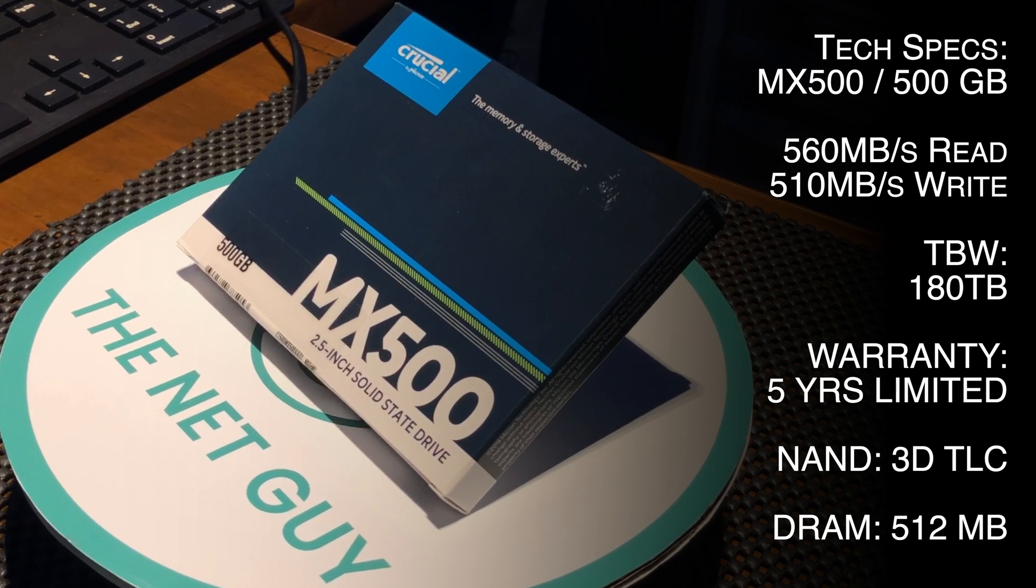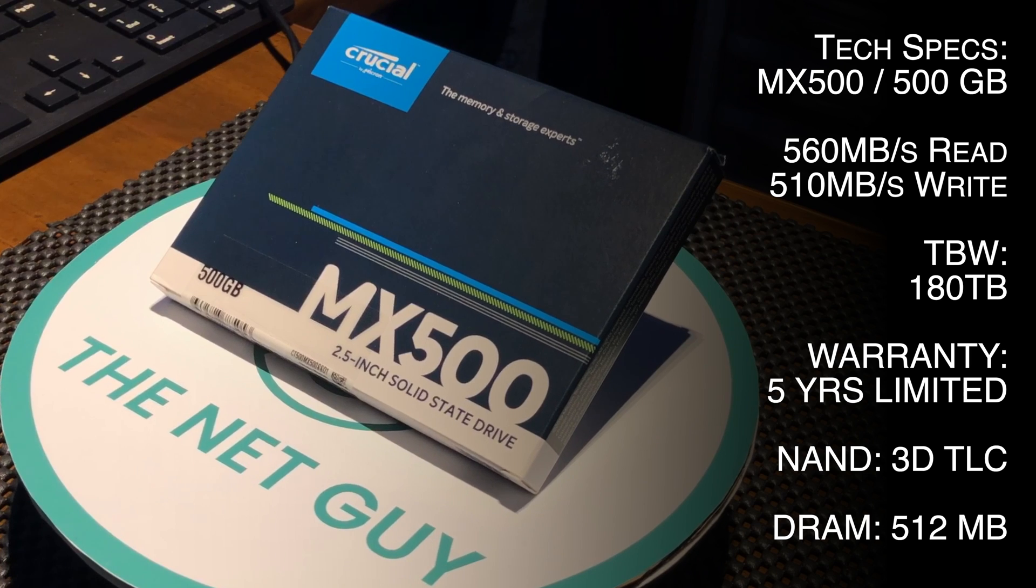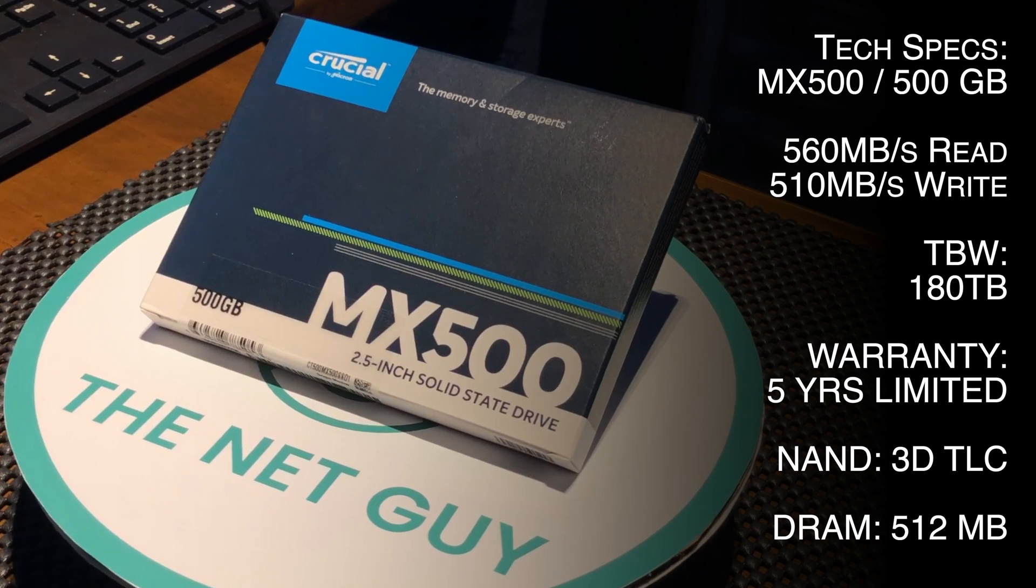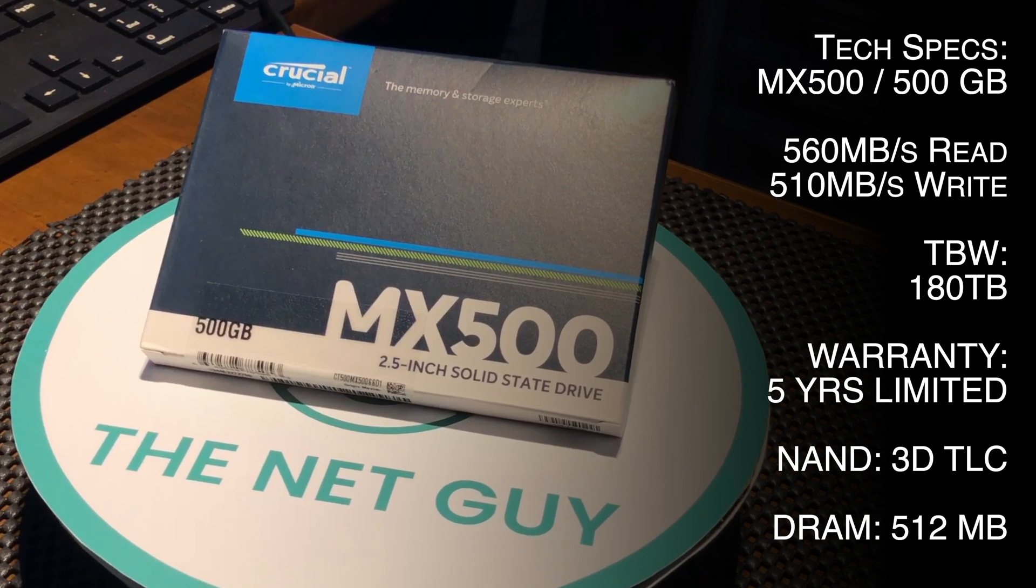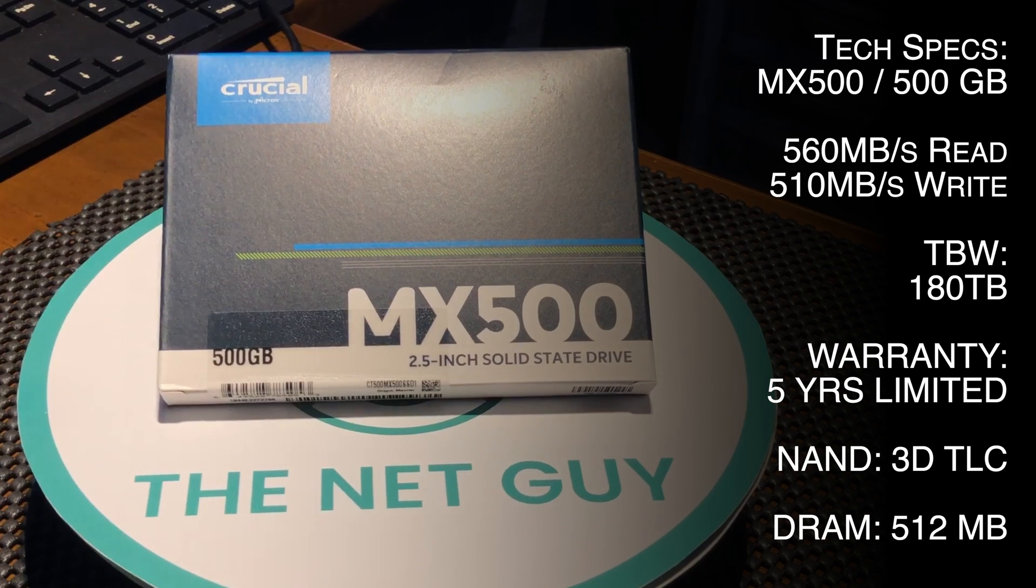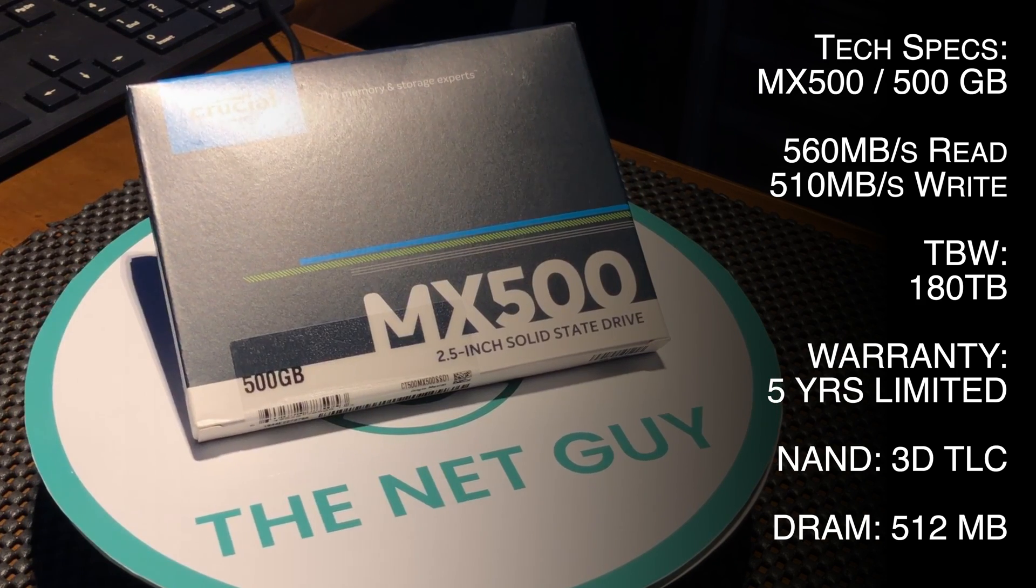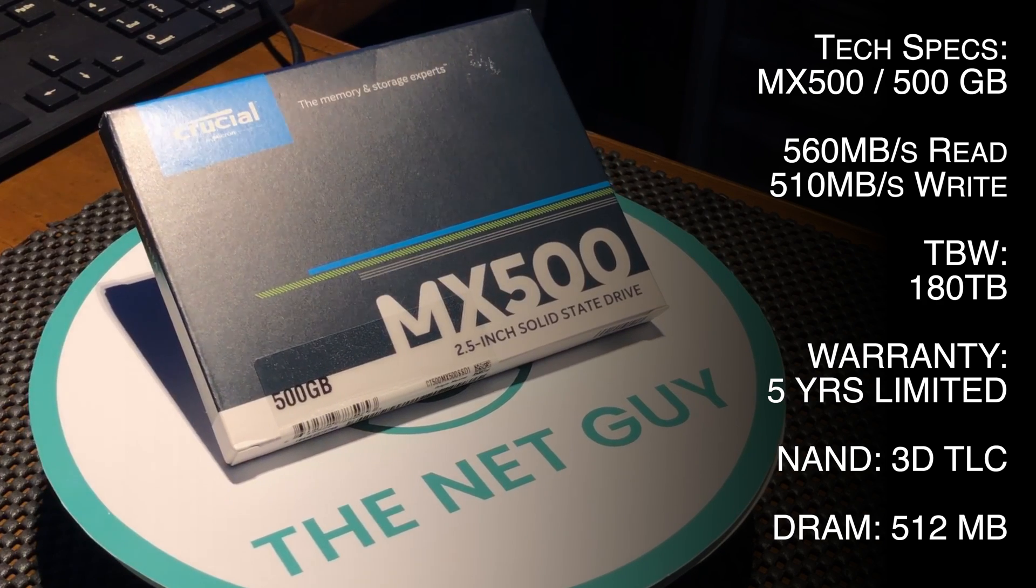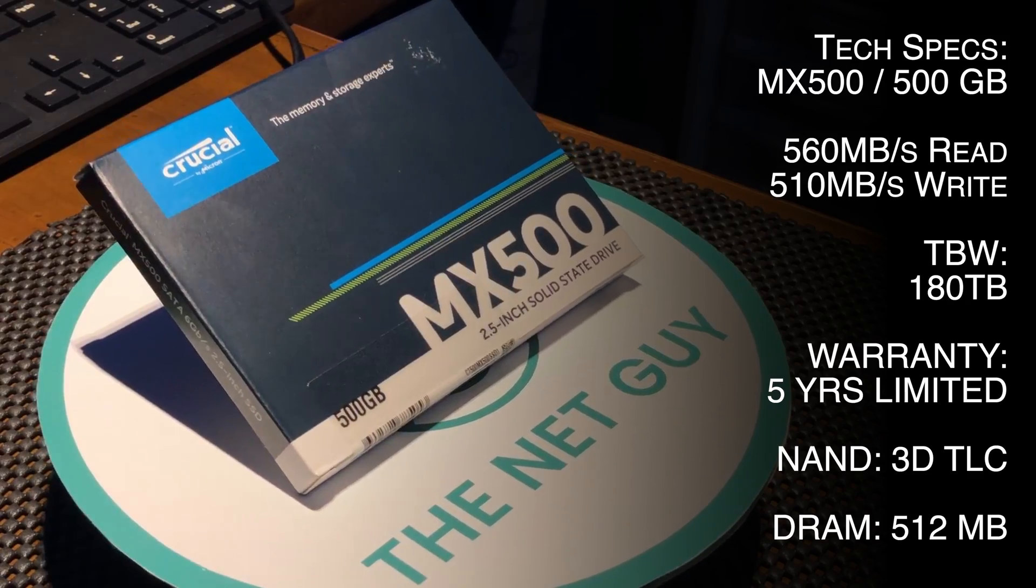Some of the key specs of the MX500 are the 500 plus megabyte read and write rate. This is over a half gigabyte per second read and write. Excellent for your data access speeds. The total bytes written is 180, which is a little less than other drives in the market, but still very acceptable for consumer hard drives. It also features DRAM caching, which is very important to get higher performance out of your drive.